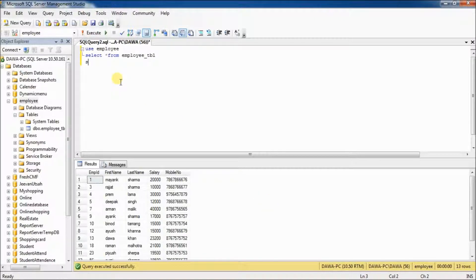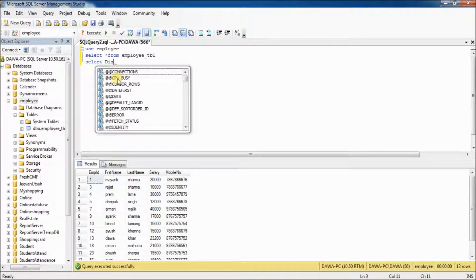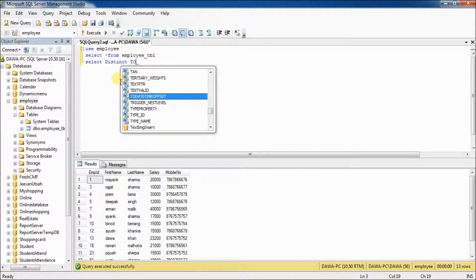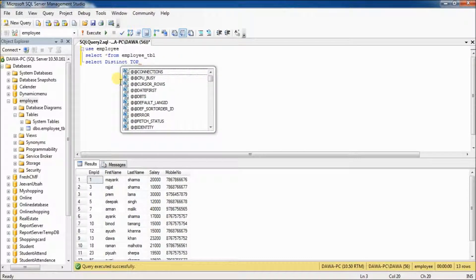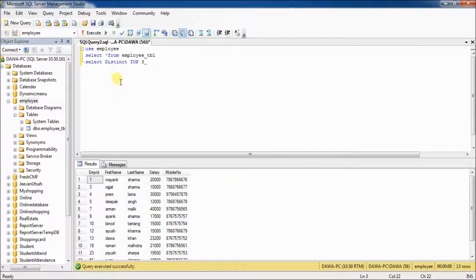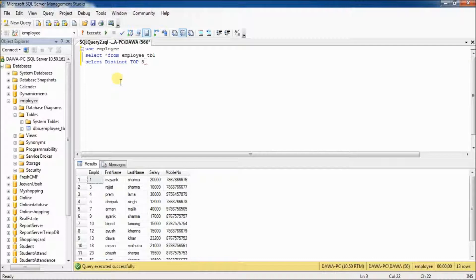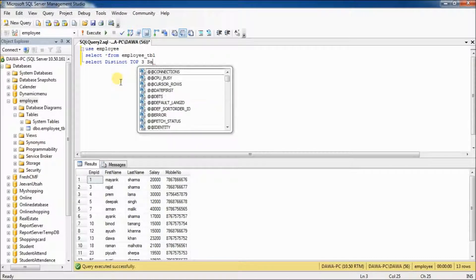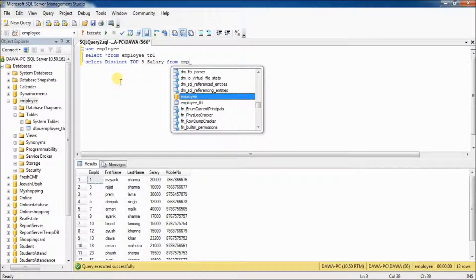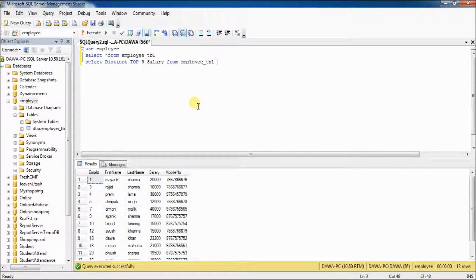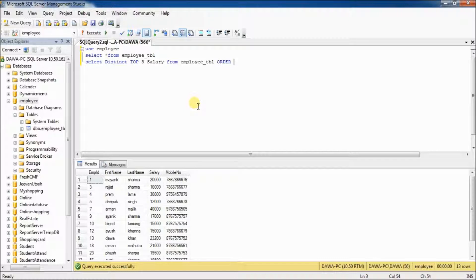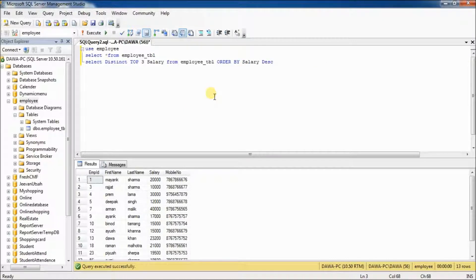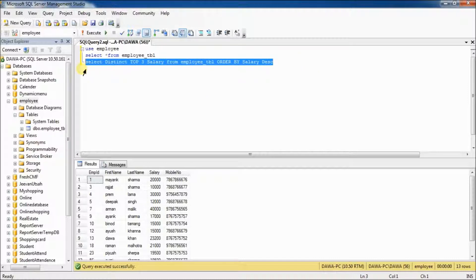Then select distinct top 3 salary from employee TBL. Select order by salary descending. Select and execute.